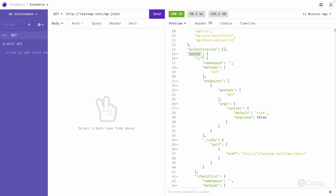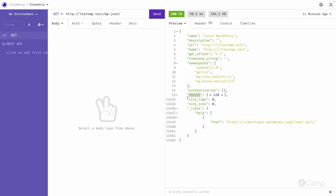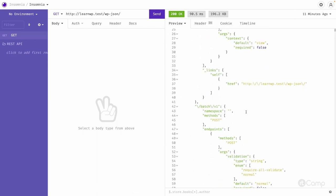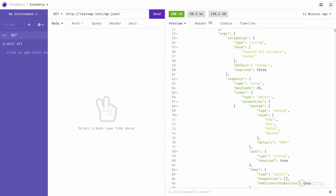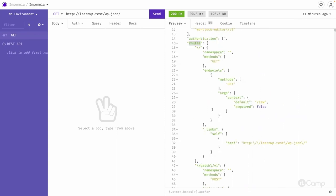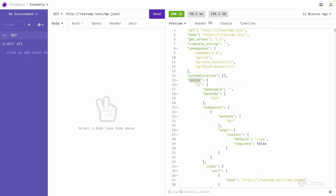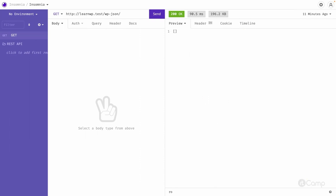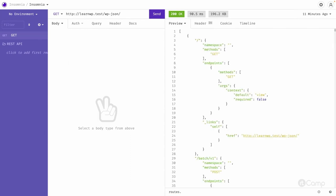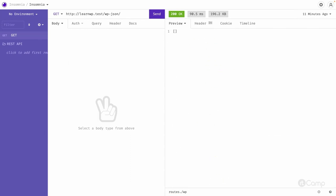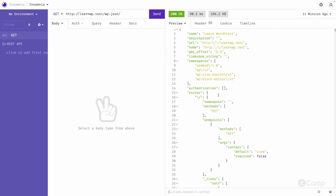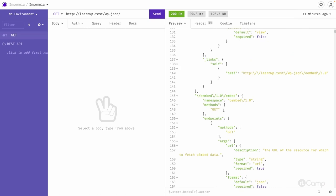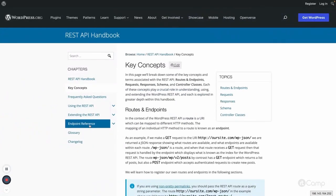There are around 120 routes available by default from WordPress core — I haven't installed any third-party plugins, so all these routes are from core. All the routes information is also available in the endpoint references in the documentation.